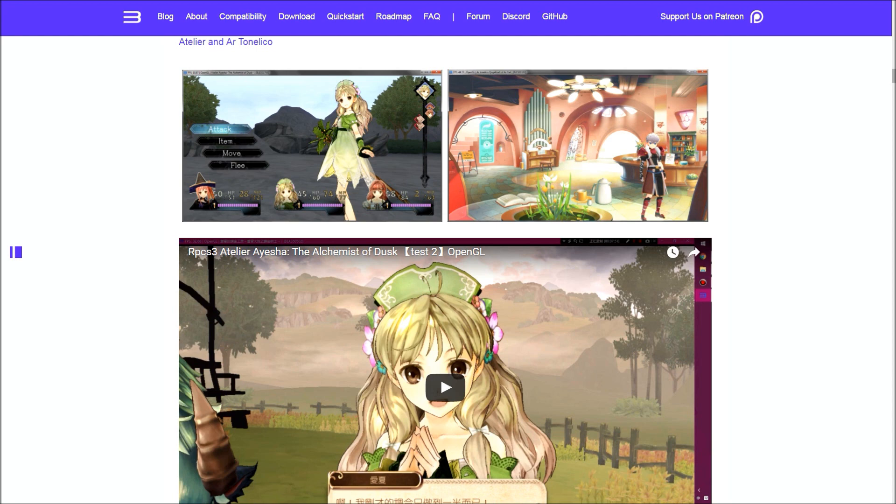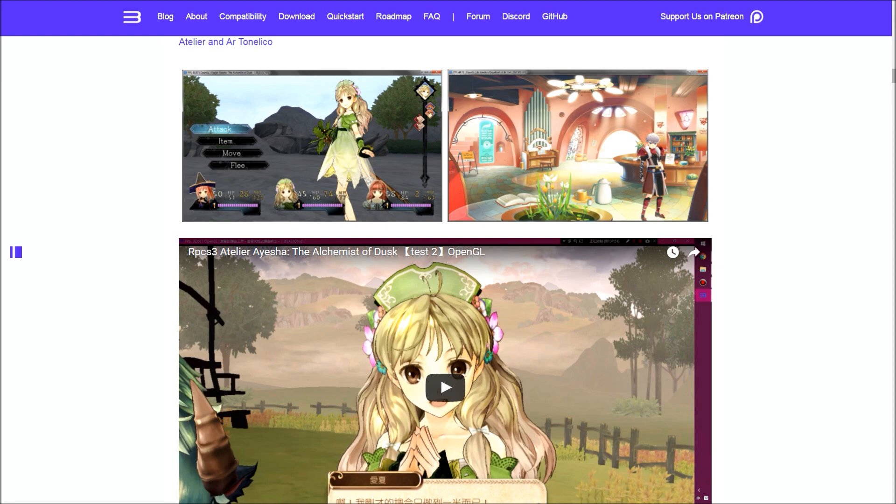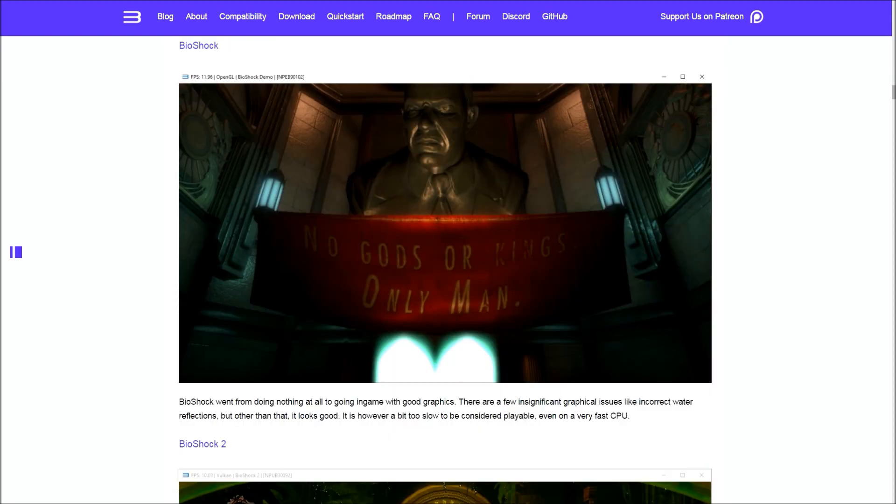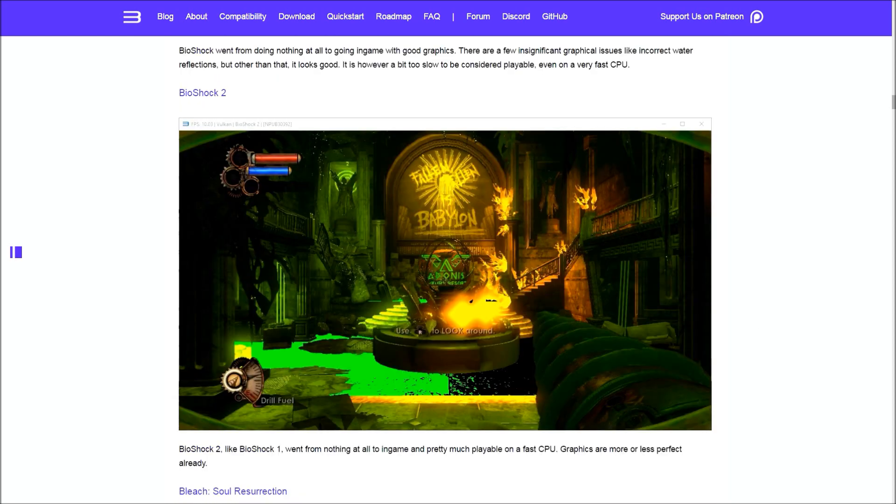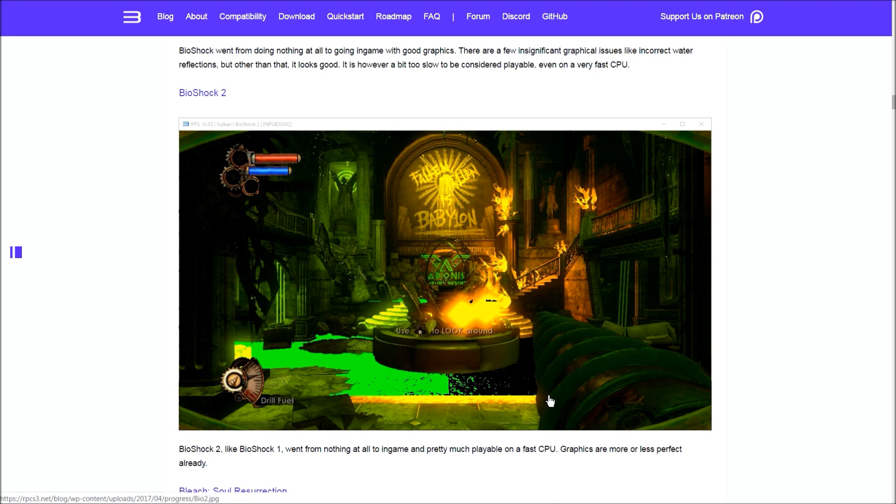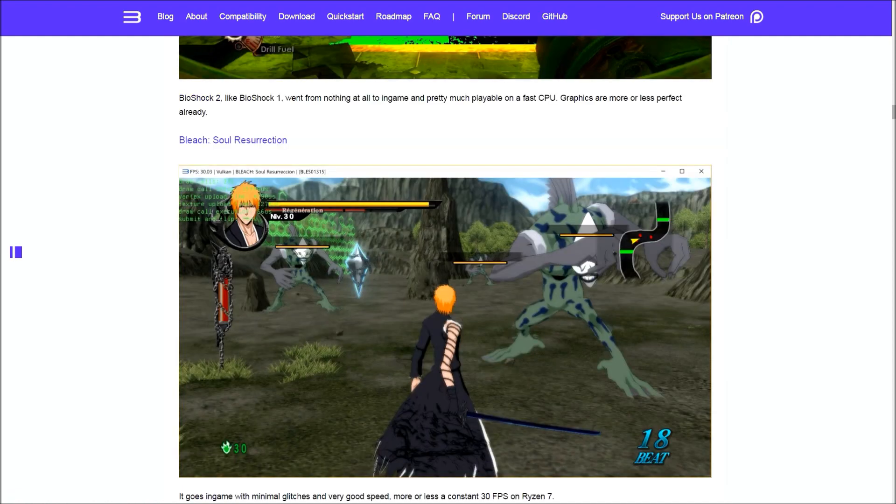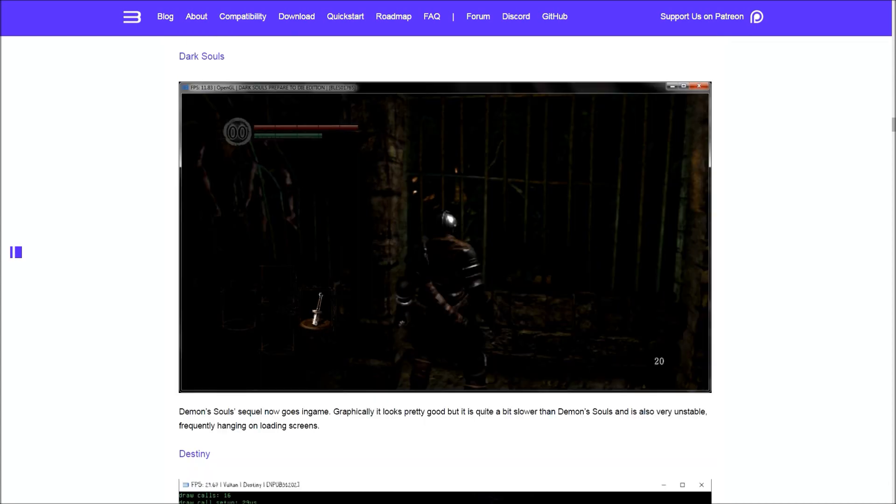On to some other games. Atelier and Ar Tonelico both saw performance improvements and play perfectly if you have a good CPU, especially with Vulkan. Bioshock went from doing nothing to now going in-game with some good graphics. Bleach Soul Resurrection now goes in-game and runs at 30 FPS on a Ryzen 7. Following Demon's Souls hype, we have Dark Souls now going in-game, but unfortunately it's not as fast as Demon's Souls and still has issues loading things.